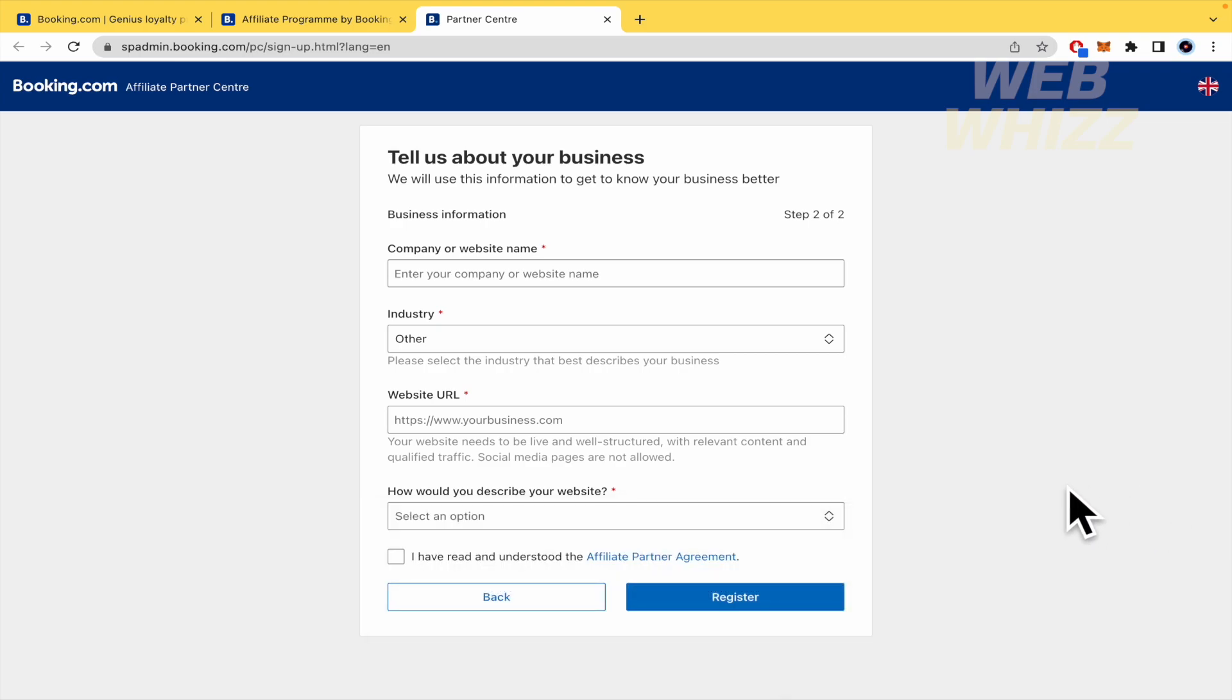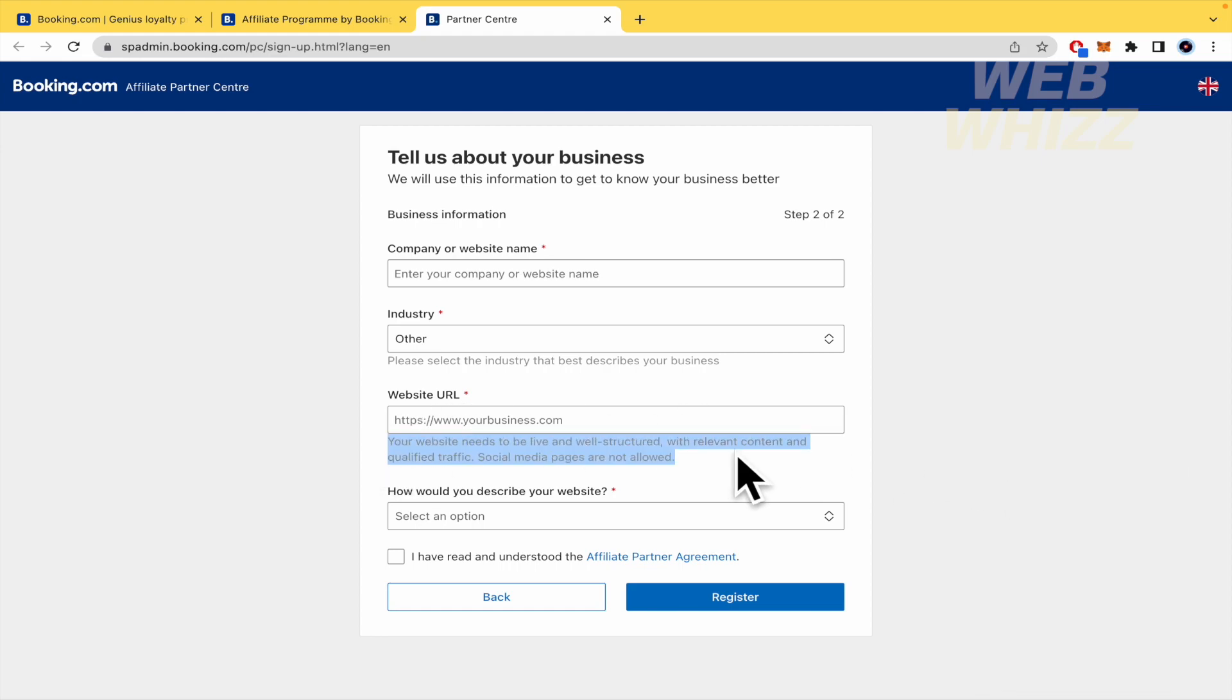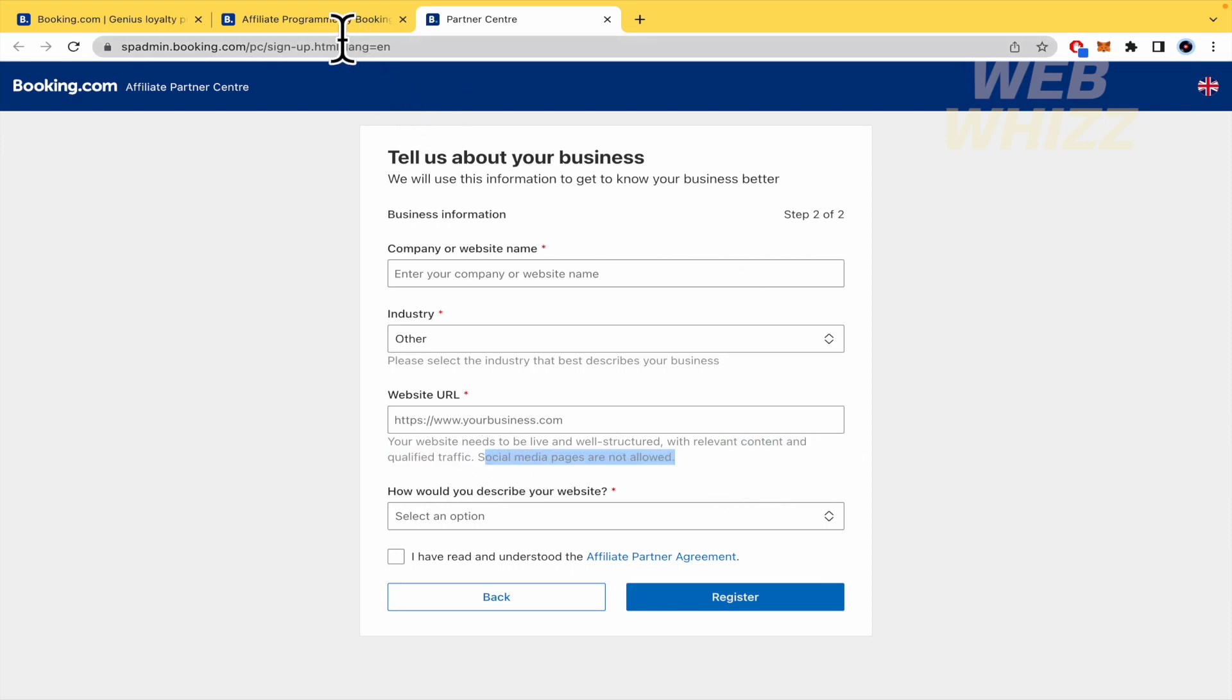Because if perhaps you have a big audience related to video games or related to social media, you are not going to be able to become part of the Affiliate Program. Even here, you have that social media pages are not allowed. So, you must be conscious of that.